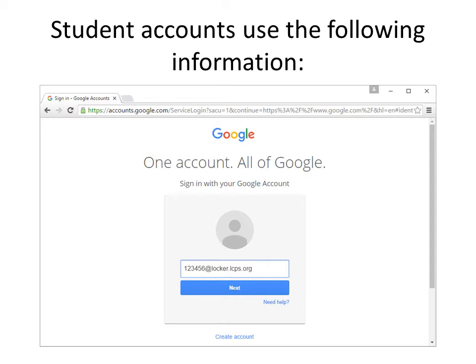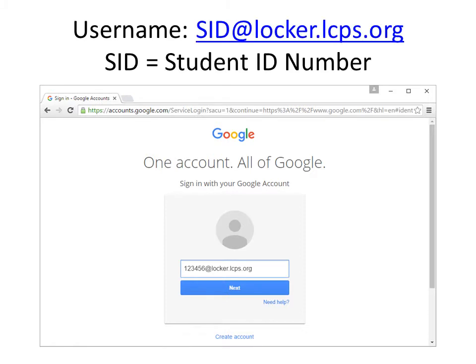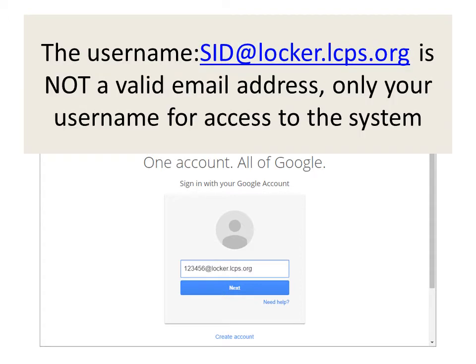Student accounts use the following information: the student ID number at locker.lcps.org. Click the next button. Remember that the SID is the student ID number. The username — student ID number at locker.lcps.org — is not a valid email address. It is only a username for access to the system.